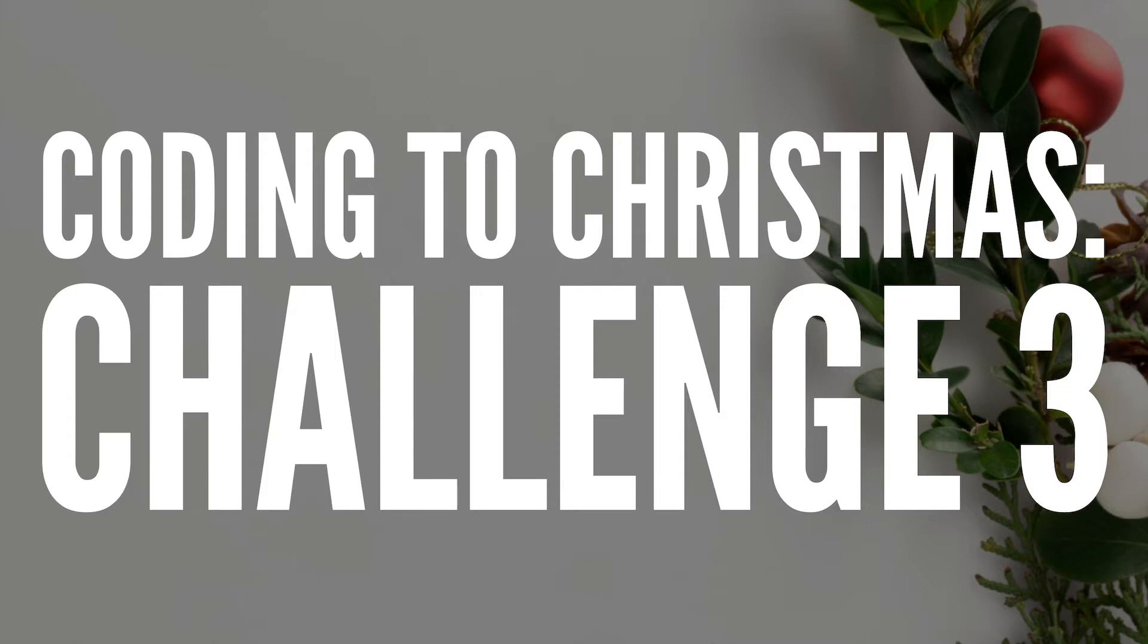Hi everyone and welcome to challenge three. If this is the first time you're joining us, don't worry you can catch up on all the other challenges so far. If you go underneath the videos you'd be able to see the previous challenges.